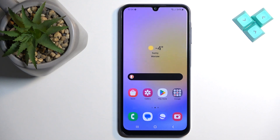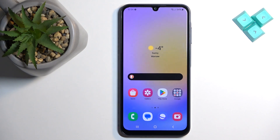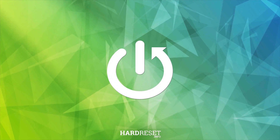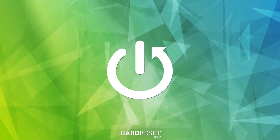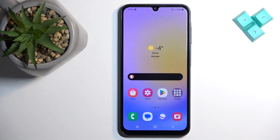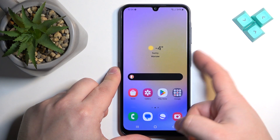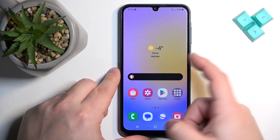Welcome. In front of me I have the Samsung Galaxy A15, and I'm going to show you how to enable and disable the Do Not Disturb mode on this phone. First, you will need to wake up the screen — you can do that by pressing the power button or by tapping on the screen.